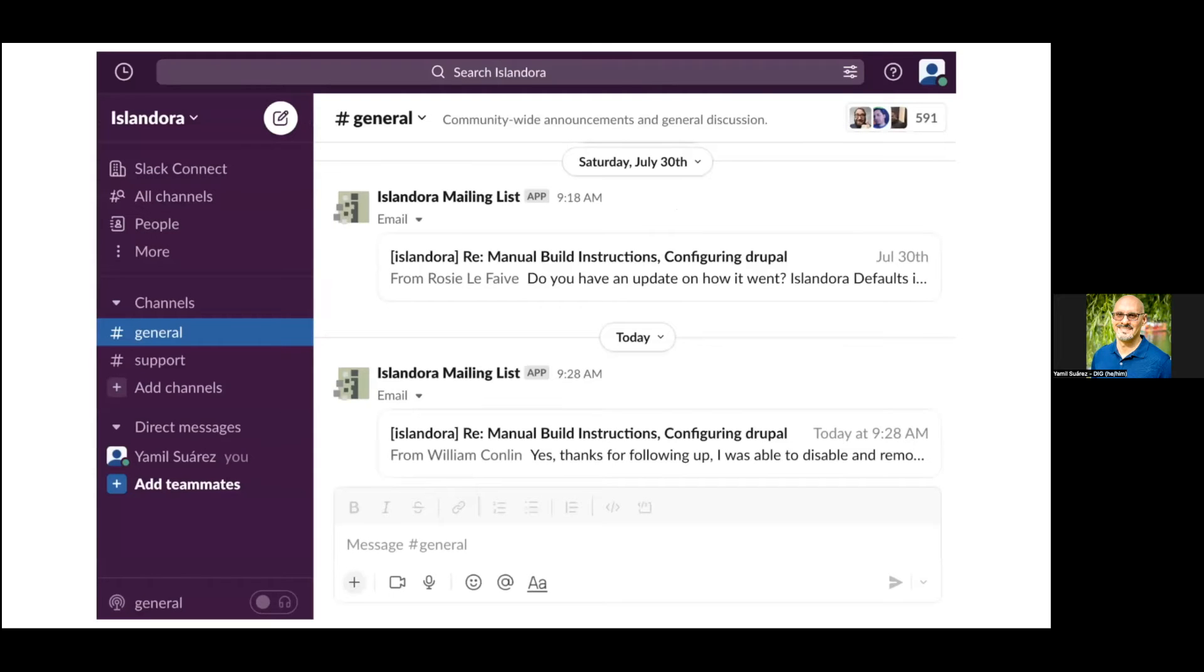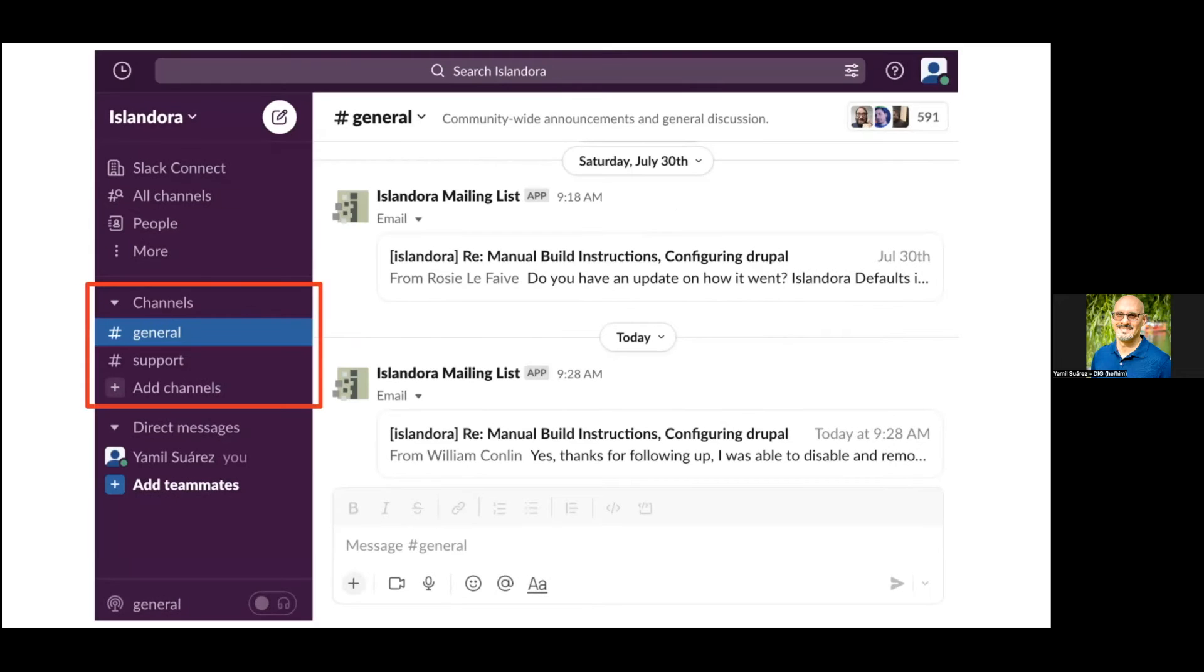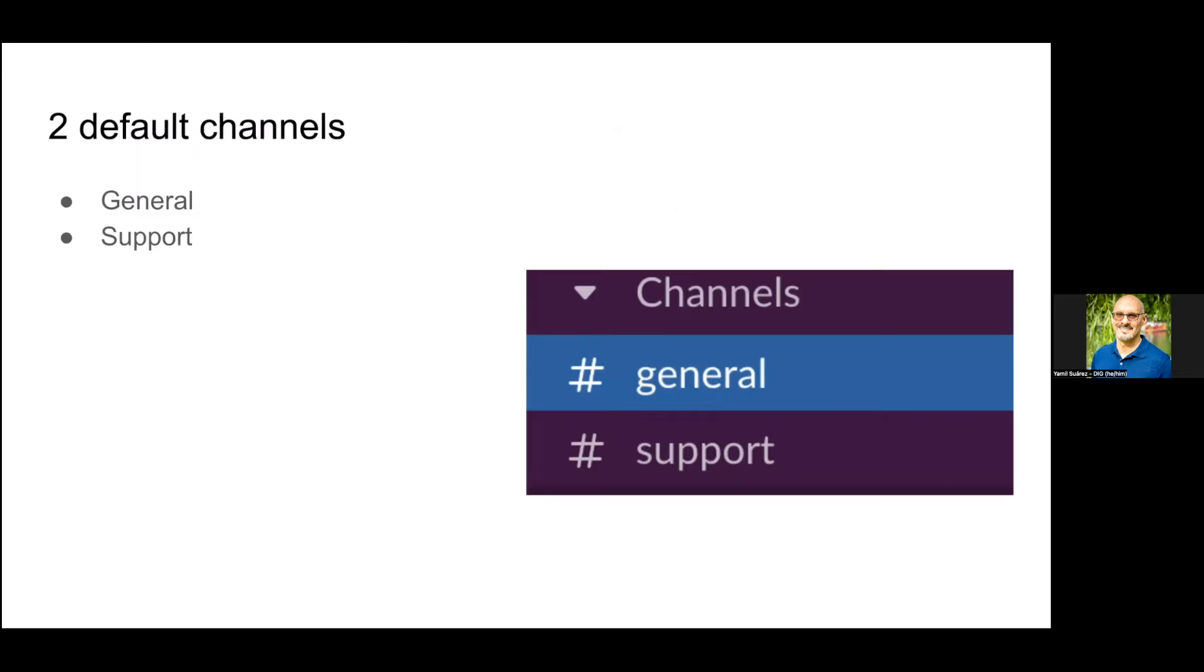When you're logged in as a brand new user, this is roughly what it looks like. Pay attention to the left hand side where channels are listed. By default there are only two channels: the general channel for general communications, and the support channel where you can ask for help from the community. Remember that people who help you here are volunteers and may have different work hours, so be patient when asking for help.